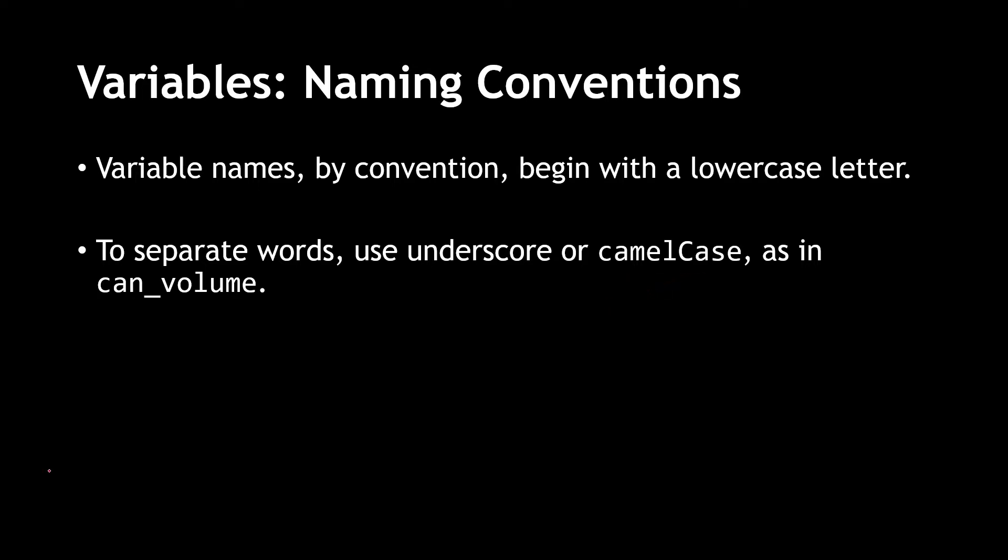In camel case, you start with a lower case letter, and whenever you have a separate word, you use an uppercase character to denote that. The camel case for can volume would look something like this, with a capital V.